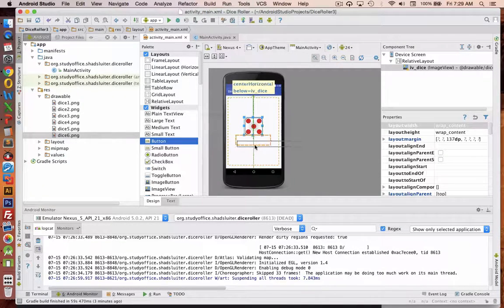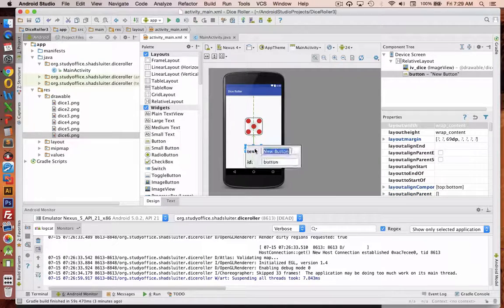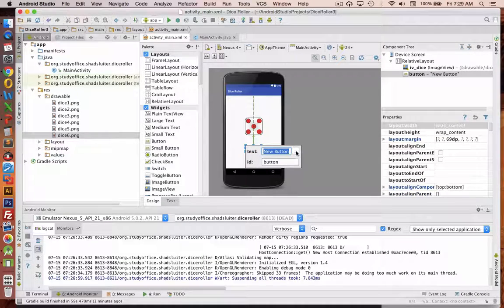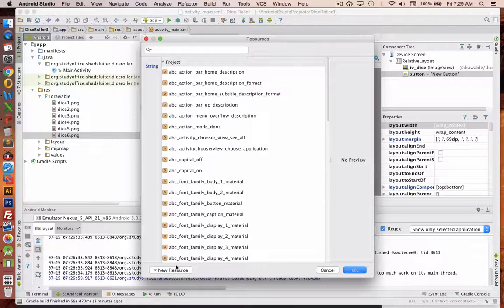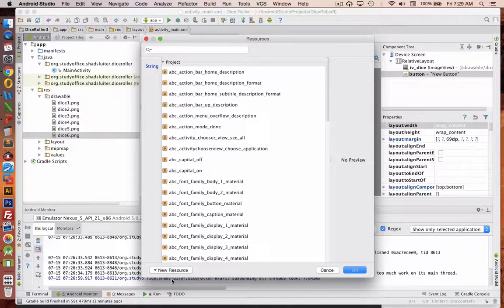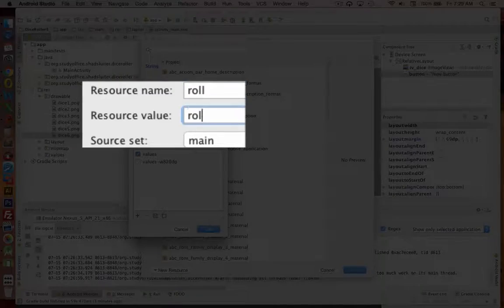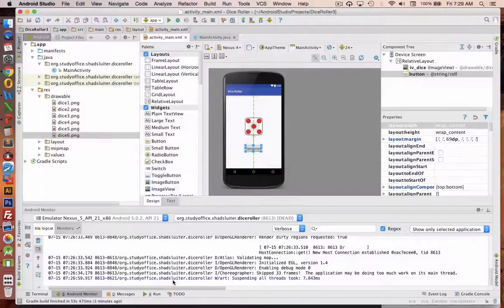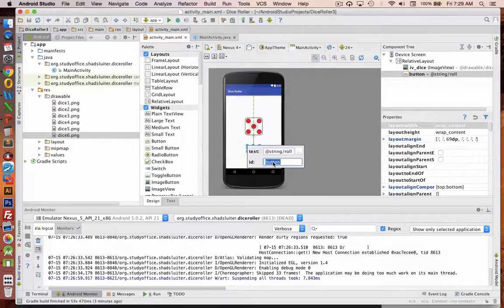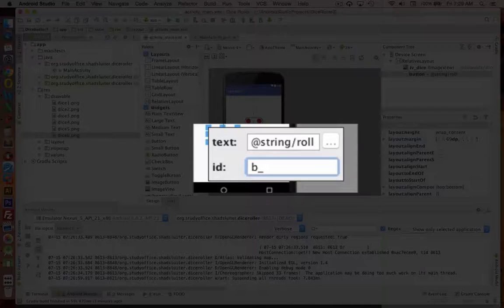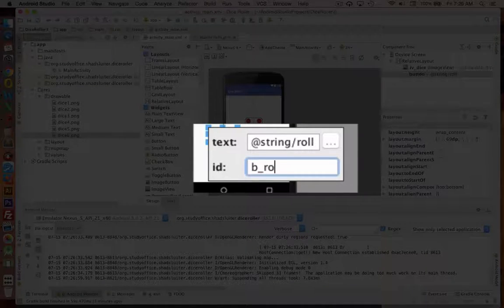Let's put a button under it. Double click the button. Let's set the text to be the word role. Double click and let's change this button ID to B underscore role.